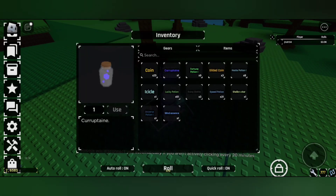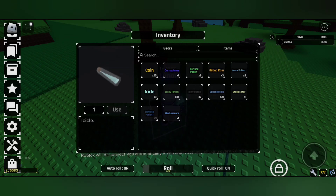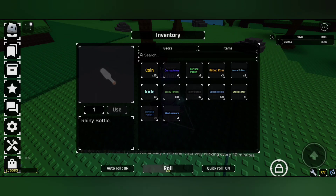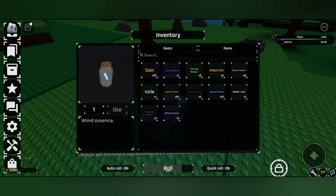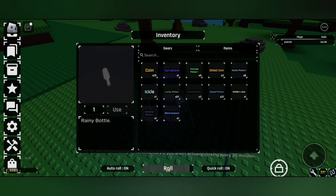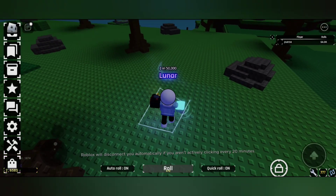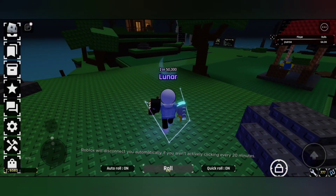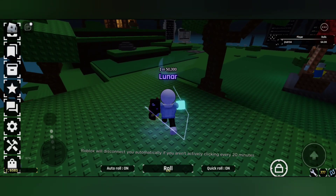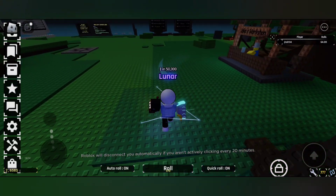You can get the corruptine in the corruption event and also the corruption climate, and icicle in the snowy climate, rainy bottle in the rainy time, and the wind essence in the wind time. Whenever these climates appear, you can see it in the chat.